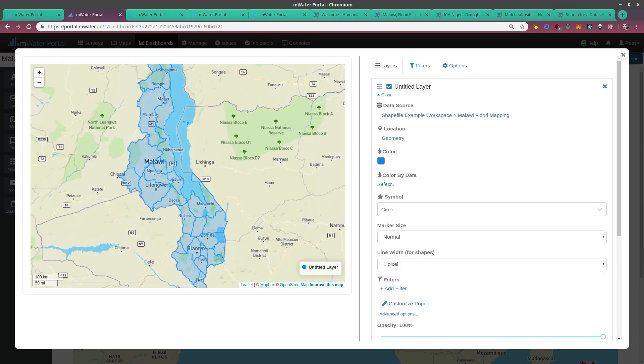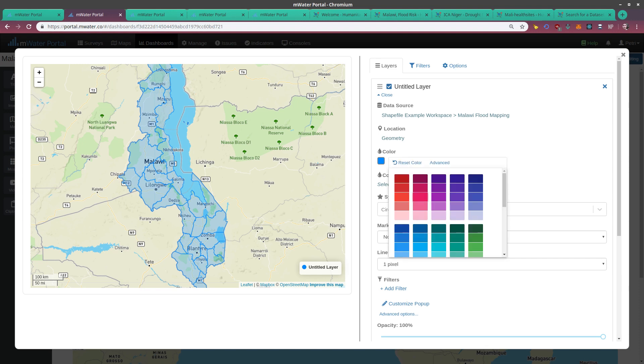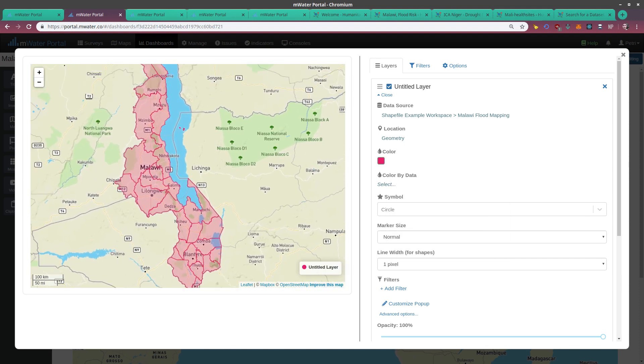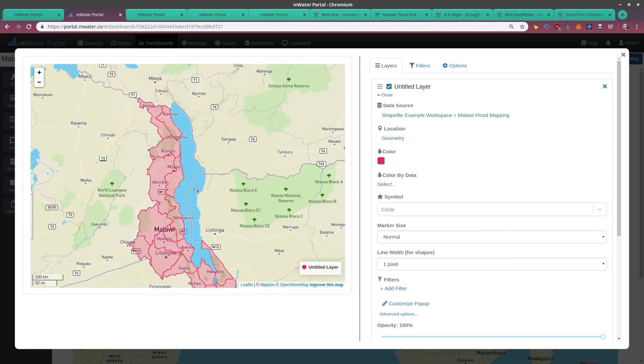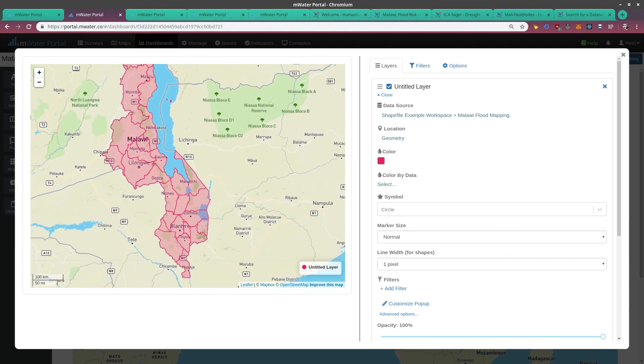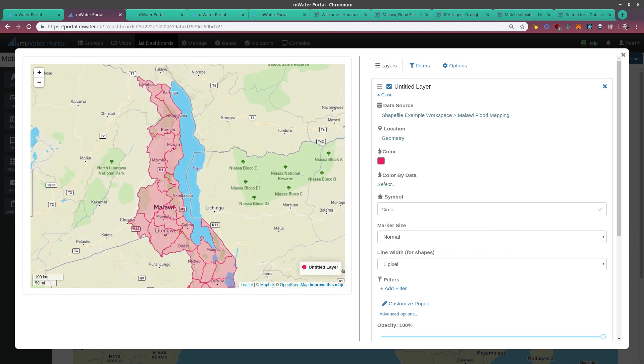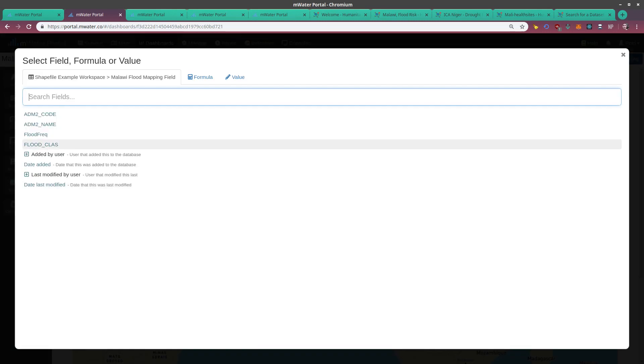We can choose the line width of the borders, and we can choose the color. But since we have information in the shapefile telling us how risky, in terms of floods, an area is, we can choose to color by data. If I choose to color by data, I'm given the options—the attributes of the data to choose from.